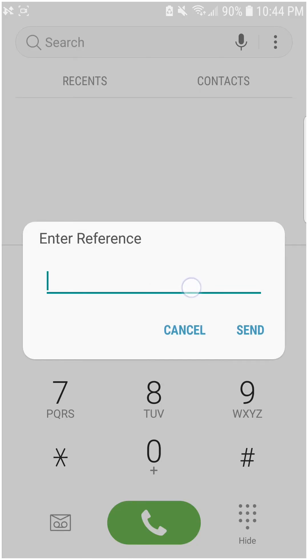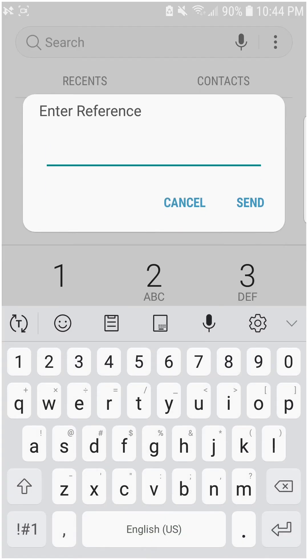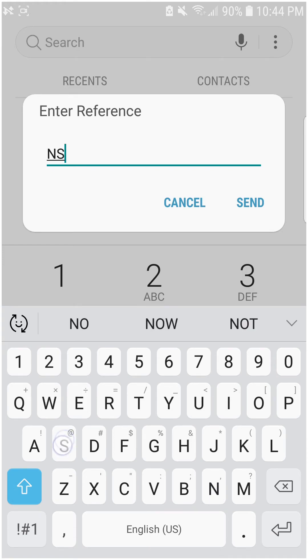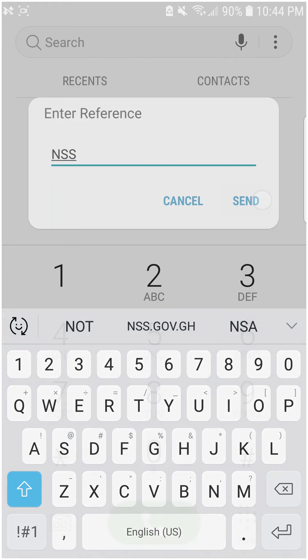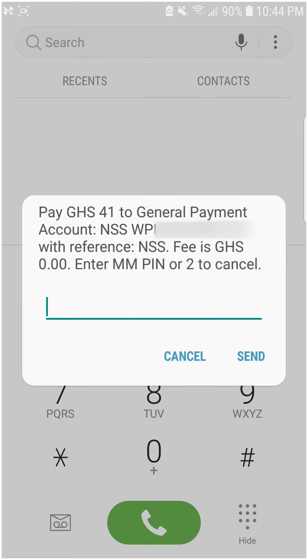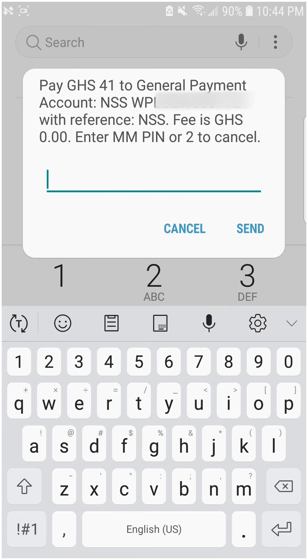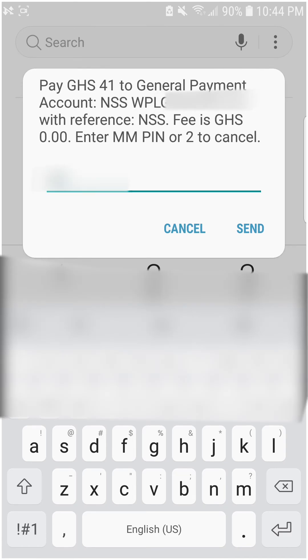Enter the amount to pay. For the reference, you can use any word except 'NSS' — do not type NSS in capital letters as your reference. Then enter your mobile money PIN — I'm going to blur out my mobile money PIN as well.